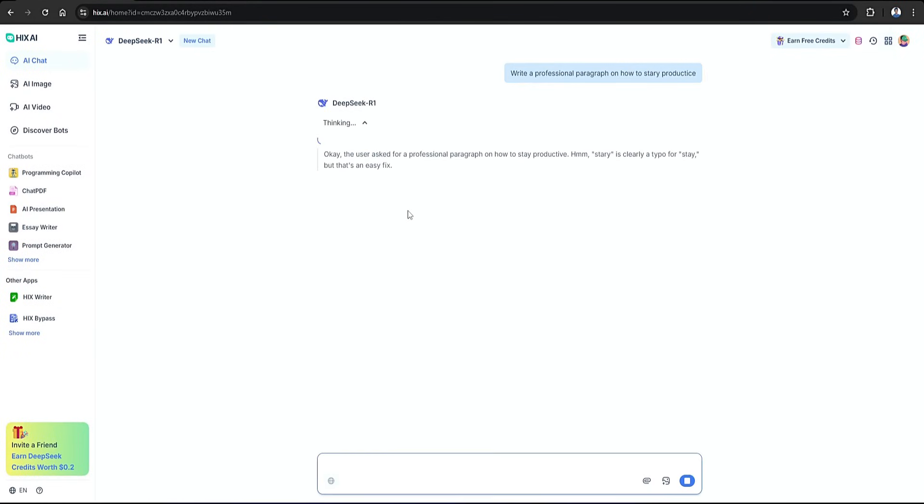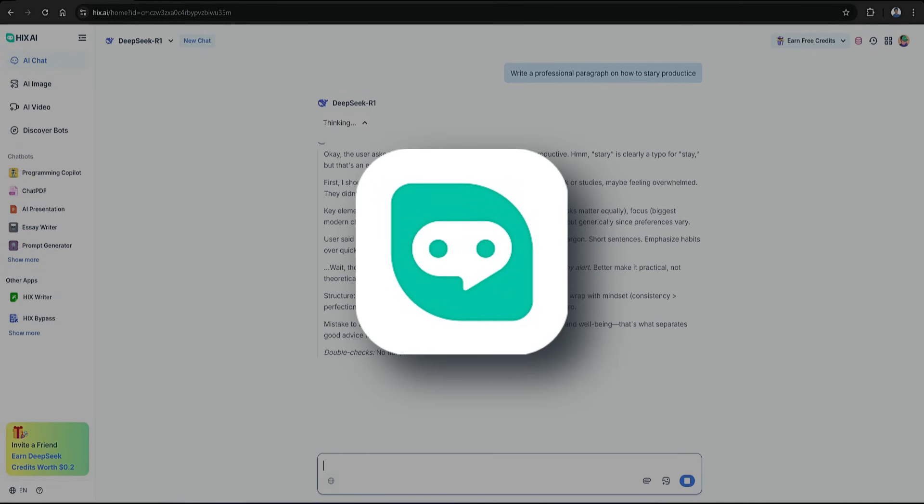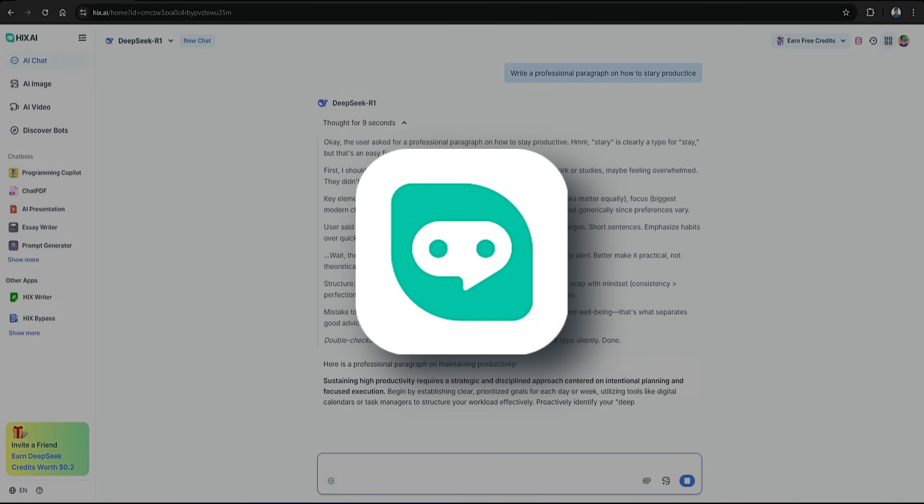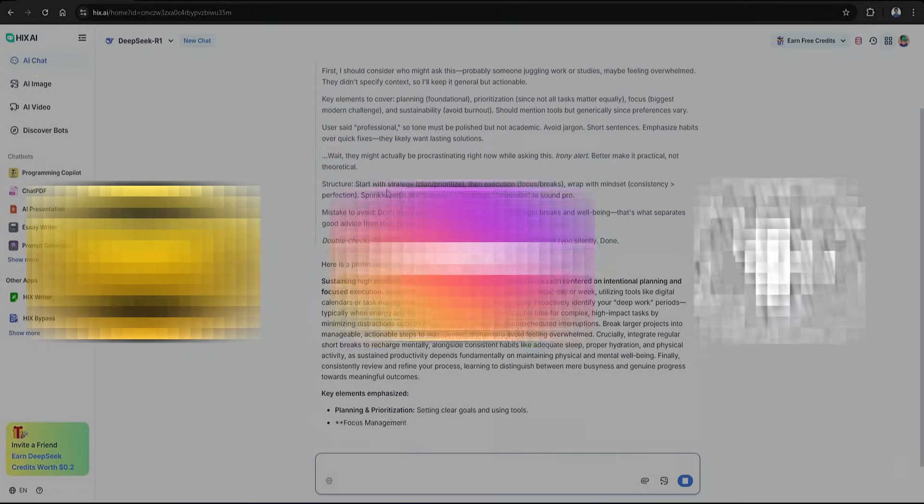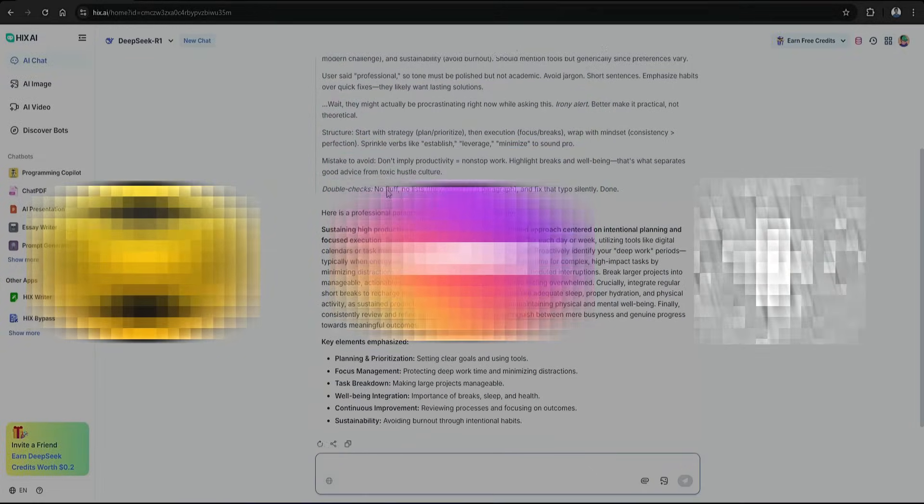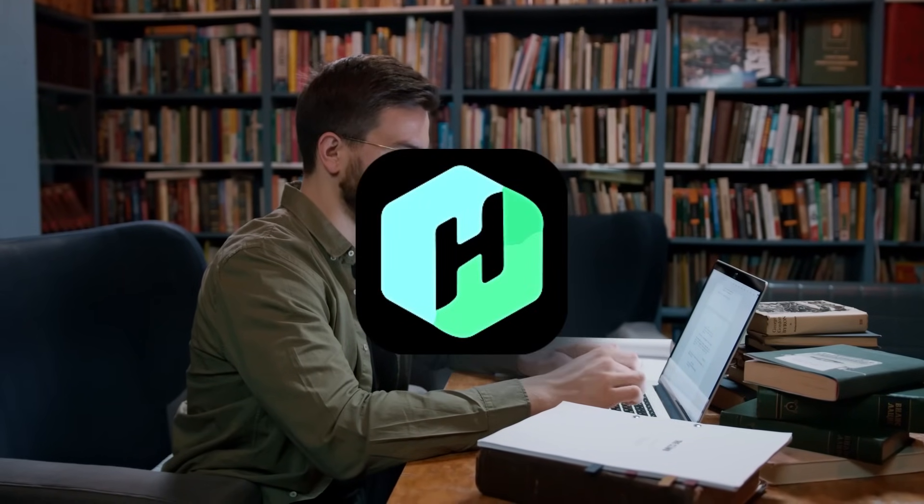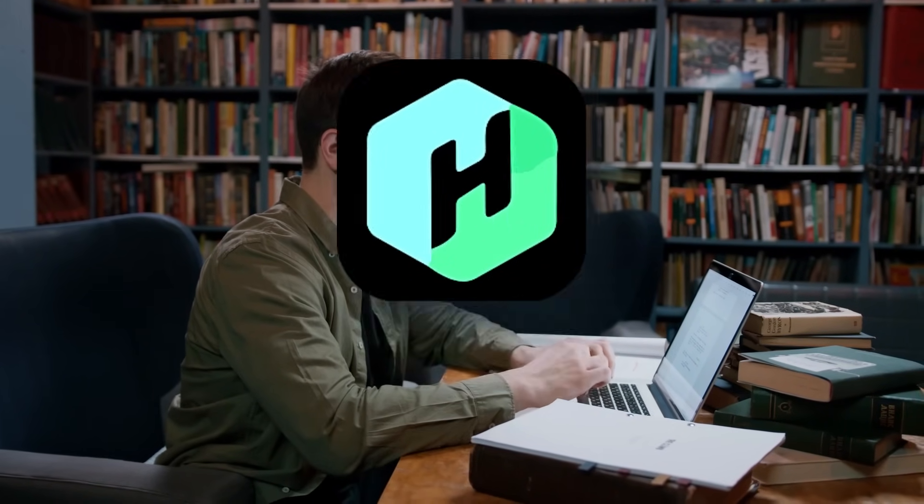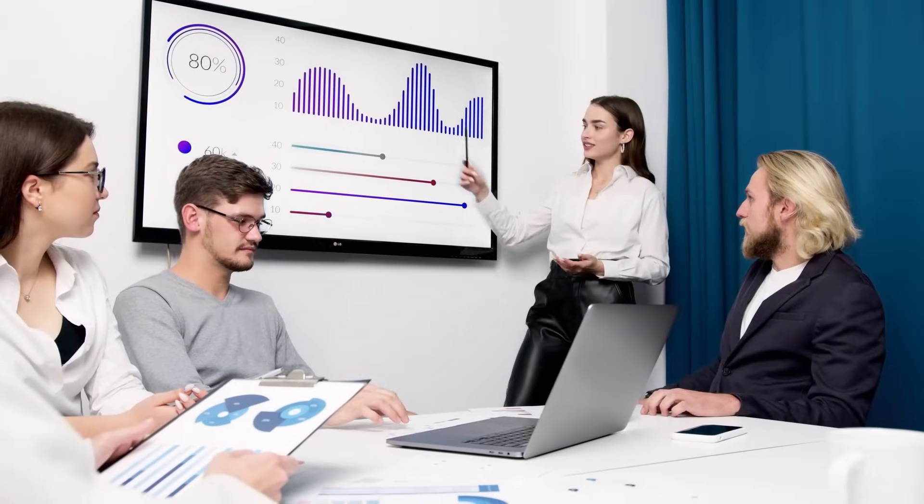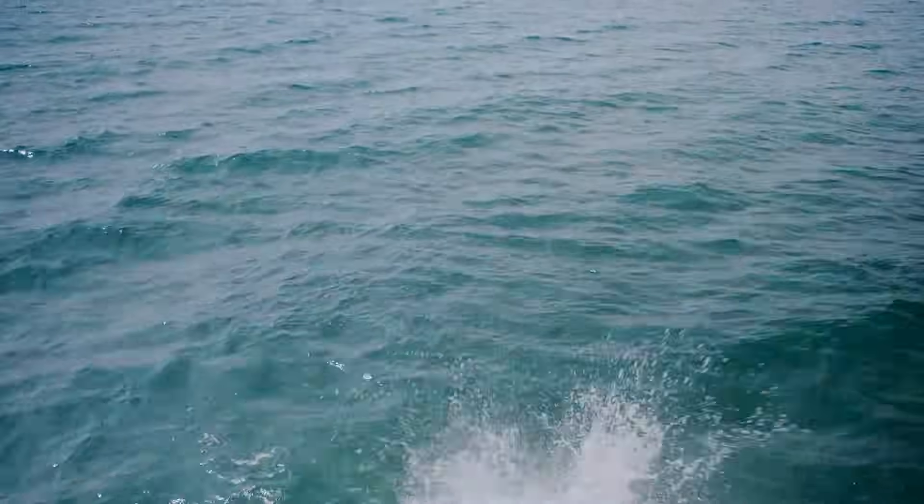First, we'll create some AI content using Hix AI. Then we'll test it with a few AI detectors to see if it gets flagged. After that, I'll show you how to use a tool called Humbot to make the text sound more human. We'll test it again to see the difference. Let's jump in.